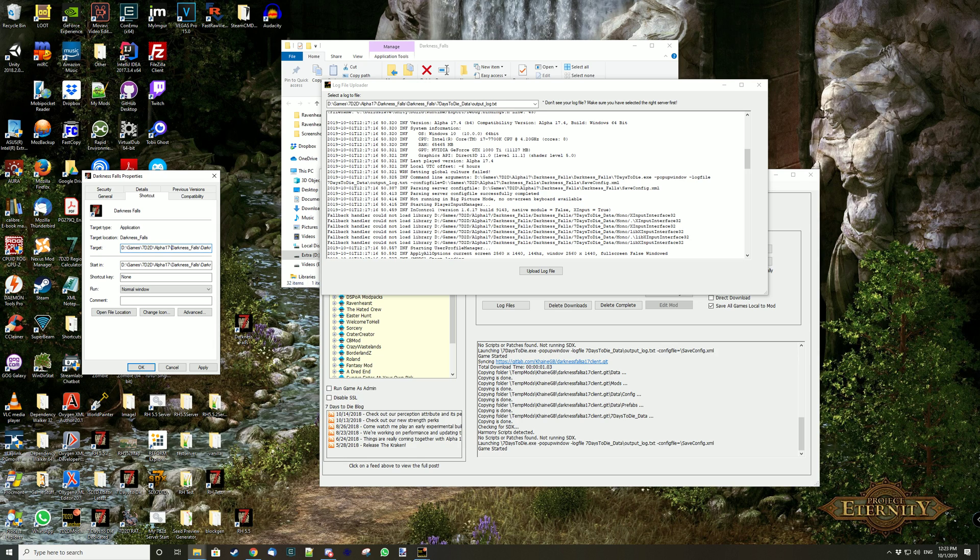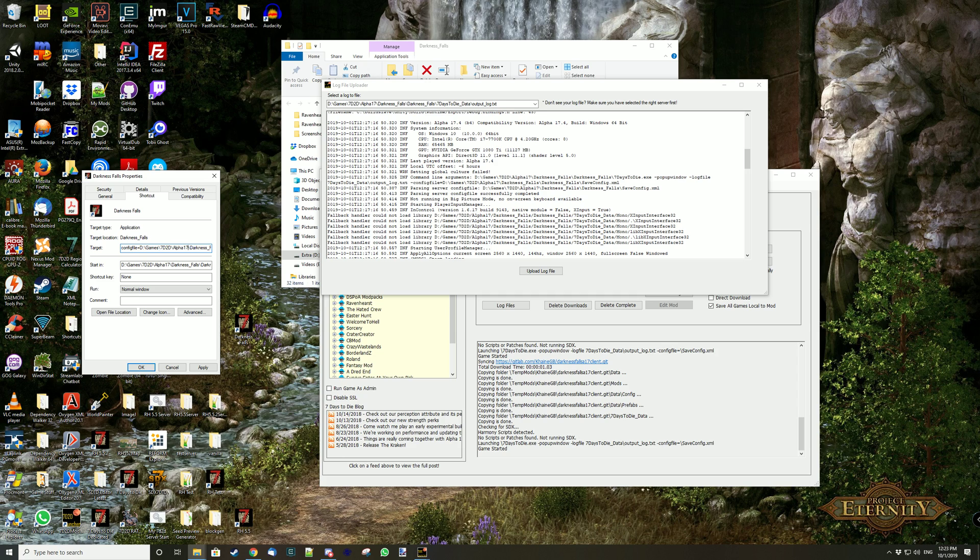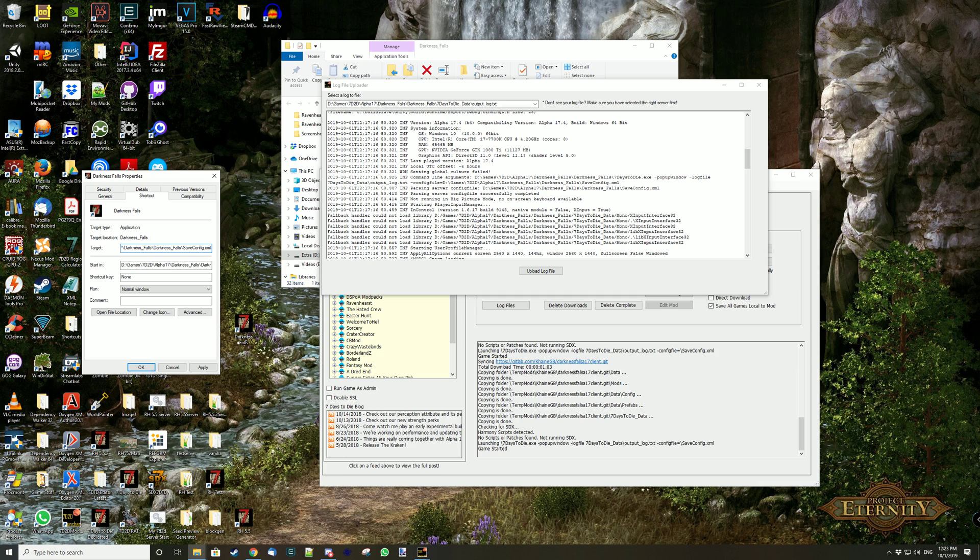Here's darkness falls, dash pop-up window, and then log file 7 days to die data, etc. And then config file, full path here to the darkness falls config file save config. And if you open this file you'll see that it defines the save game directory.